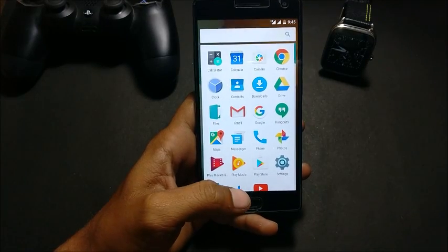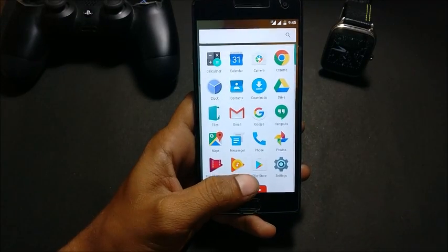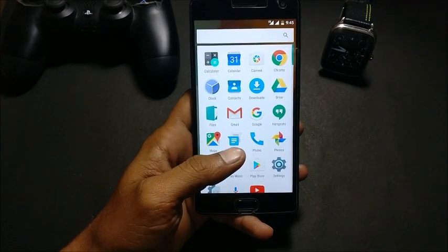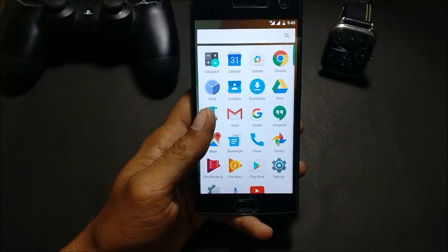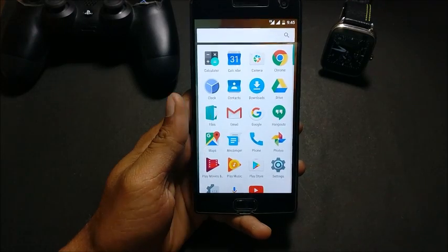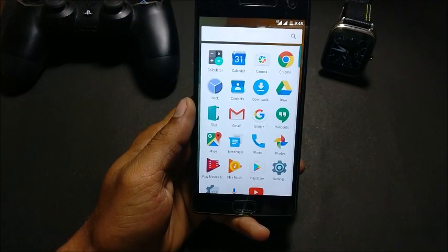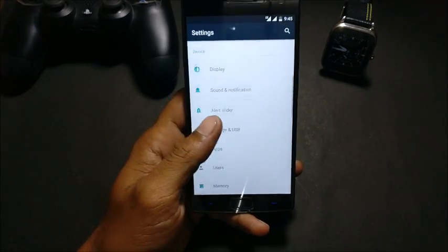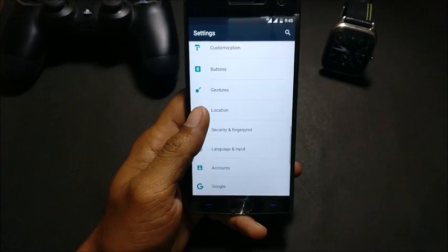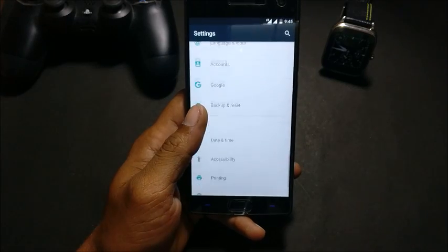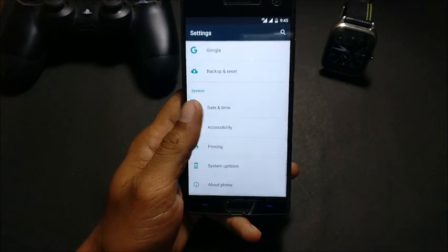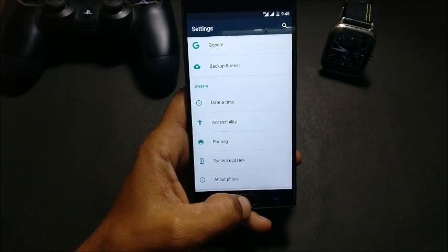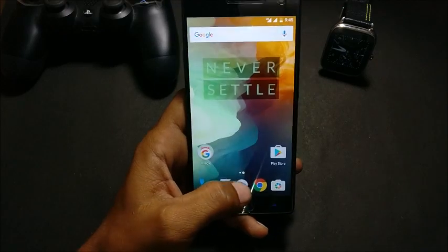Hey guys, welcome back. Today I'll be showing you how to revert to OxygenOS after flashing the latest version of HydrogenOS, which was creating issues getting network and connecting to Wi-Fi signals and causing random reboots.